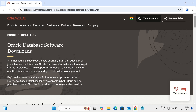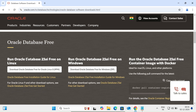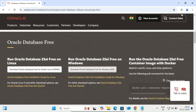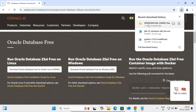I will paste the link in the description so you can easily navigate there. Here you can see options for Linux, Windows, and Docker. We're going to use the Windows option. Click to download the Oracle Database 23 AI Windows zip archive file. The file is now downloading — the size is about 1.3 GB, so it will take roughly two minutes to complete.